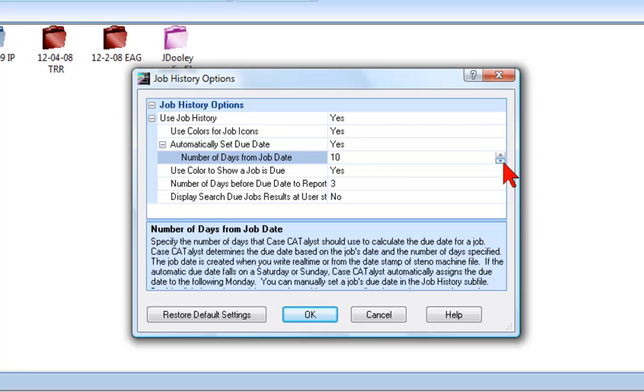You can also have Catalyst perform the very useful act of reminding you that a job's due date is near. There are three options which allow you to specify how and when you will receive notification that a job is almost due.